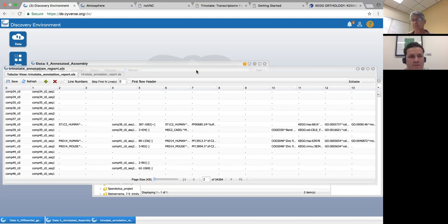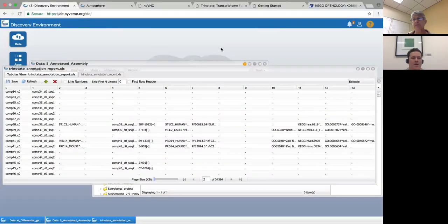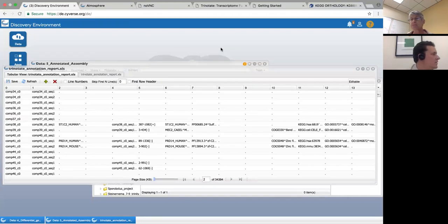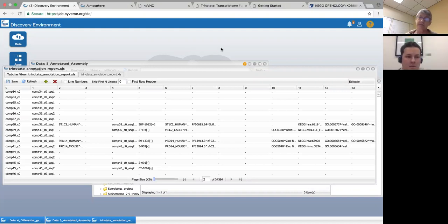That's the first half of what we're going to talk about today. From here we'll move into doing differential gene expression, but let me take a brief pause and take questions. Someone asks: is there a similar app for annotation on the Discovery Environment? Annotation is a very computer-resource-intensive process. Traditionally we have put a few annotation tools on the DE, but there were so many problems with them because of all the resources associated with them — I find it actually faster and more straightforward to use it on Atmosphere.